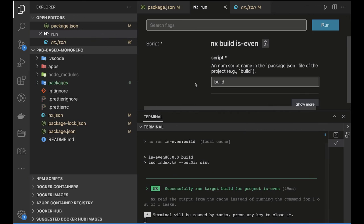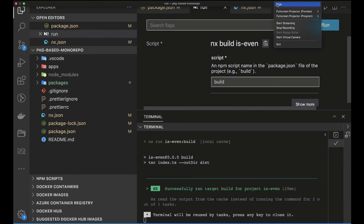That's it for the simple package-based monorepo. In the next part, we'll initialize our application with a pnpm workspace and add NX on top of it.